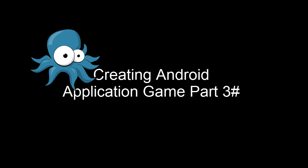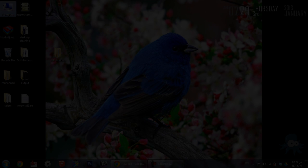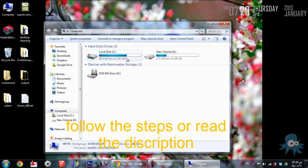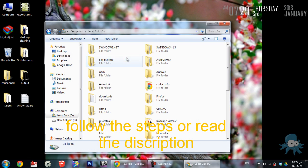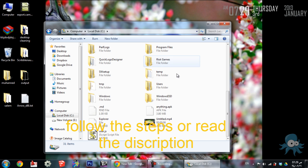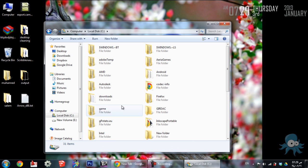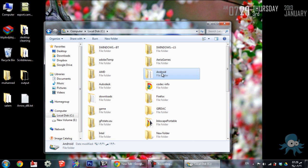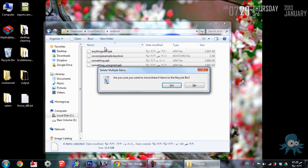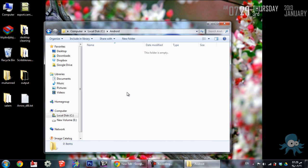First of all, we need to create a keystore for each app — and you will see that if we use another one, it won't work. Rename your unsigned app to make the work easier, and create a folder called Android.